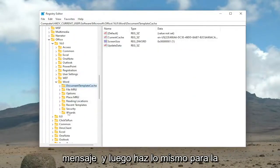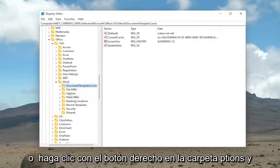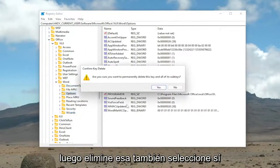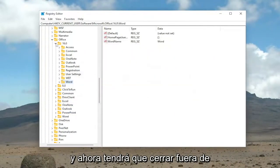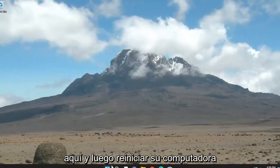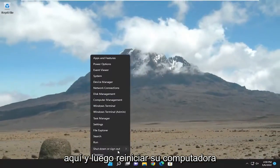And then do the same for the Options folder. Right-click on it and then delete that one as well. Select Yes. And now you will need to close out of here and then restart your computer.